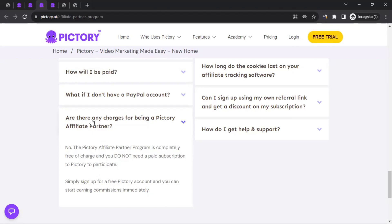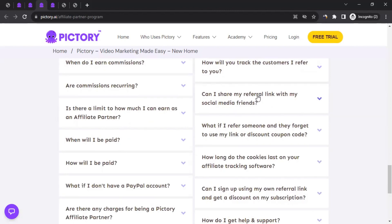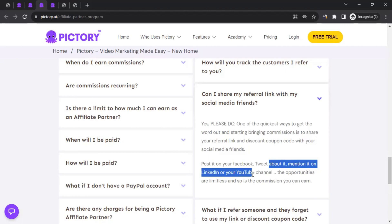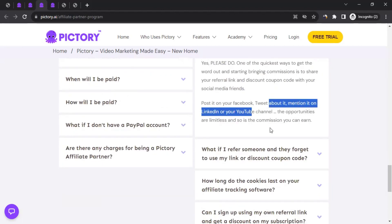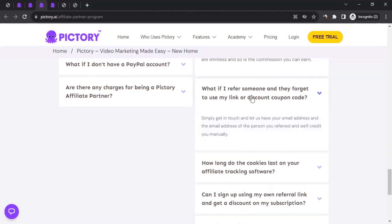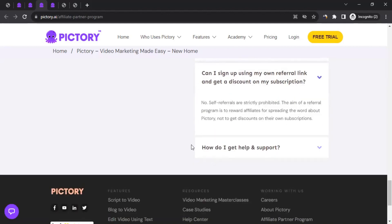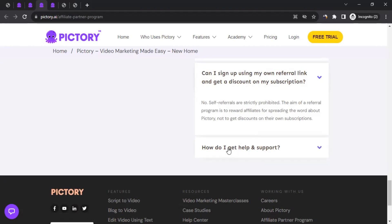You can share your referral link on social media — post it on Facebook, tweet about it, mention it on LinkedIn, or through your YouTube channel. If a referred person forgets to use your link or coupon code, you can reach out to the Pictory affiliate team with your email address and their email address, and they'll manually add them as your referral. However, using your own referral link to sign yourself up is strictly prohibited and can result in discontinuation of your affiliate account.